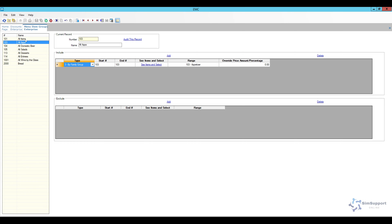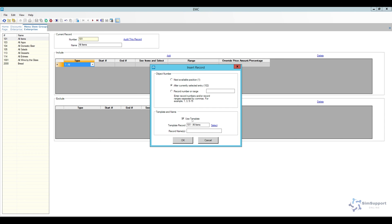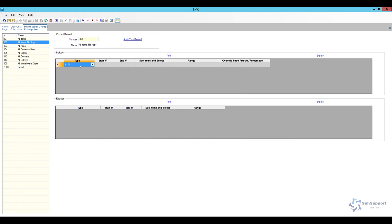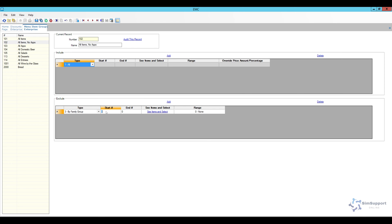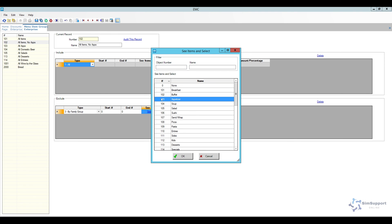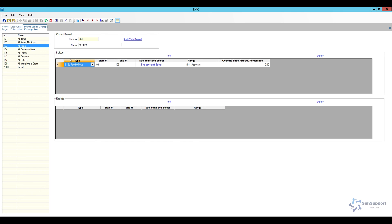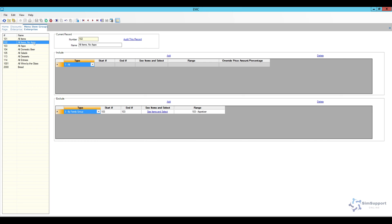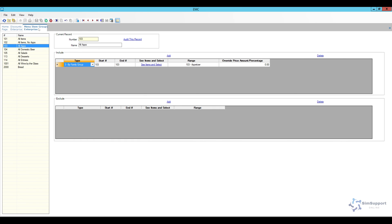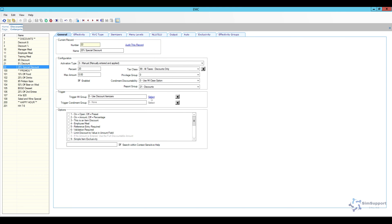We do need the 'all apps' group. Now we need 'all items without apps,' so I'll insert another record using the all items template and name it 'all items no apps.' We're including all items and then excluding by family group — for me, appetizers is number 103. So this group will be all items without apps, and the other group will be all the appetizers themselves. This group gets the 20% discount and that group gets the 10%.